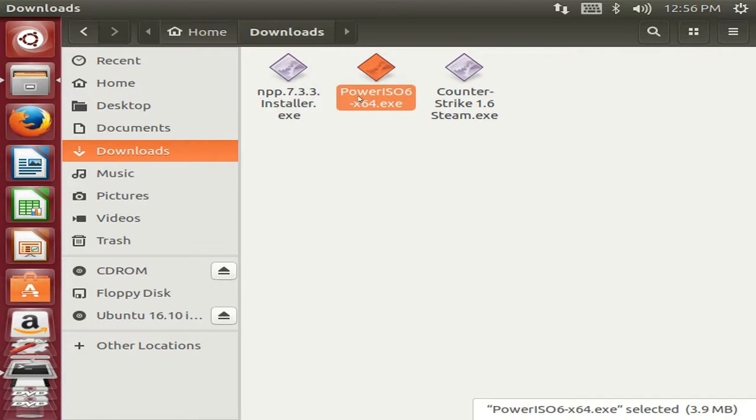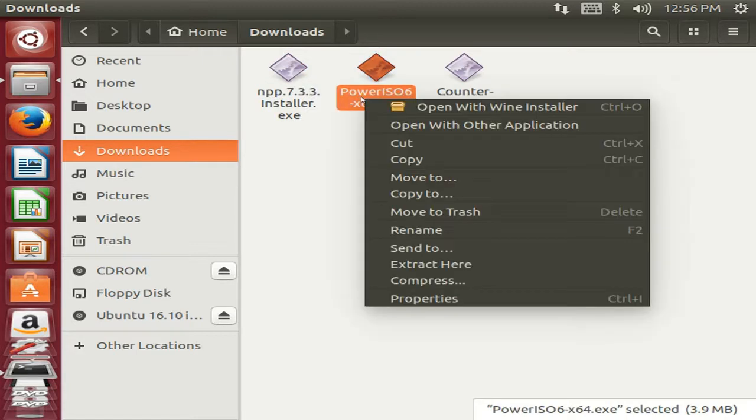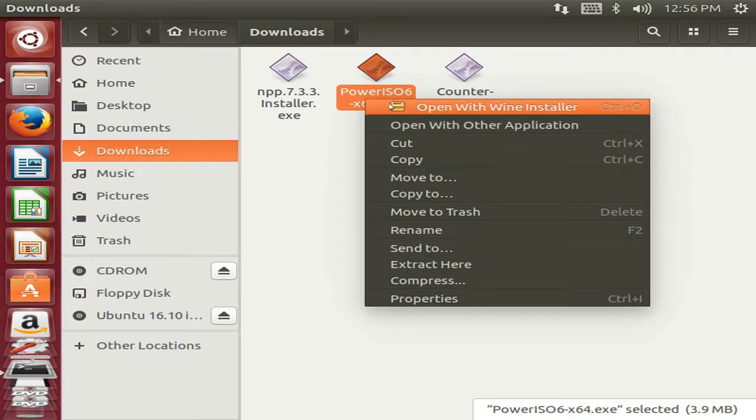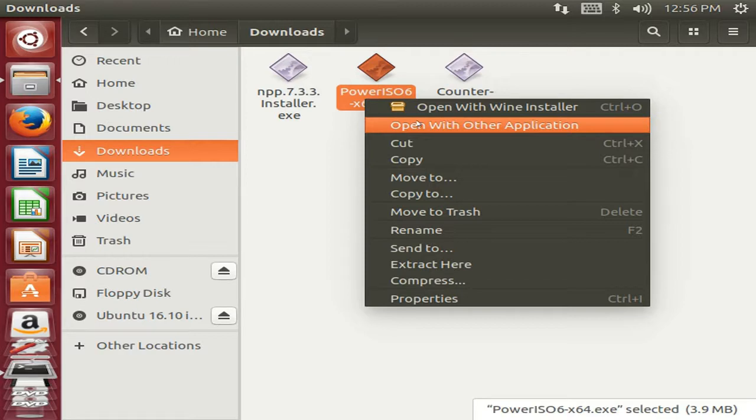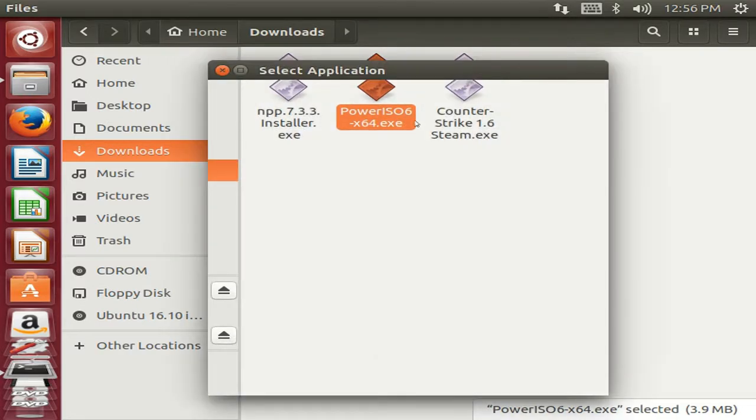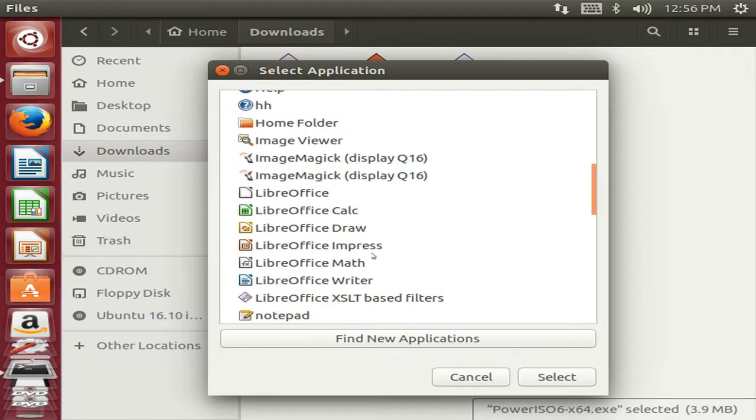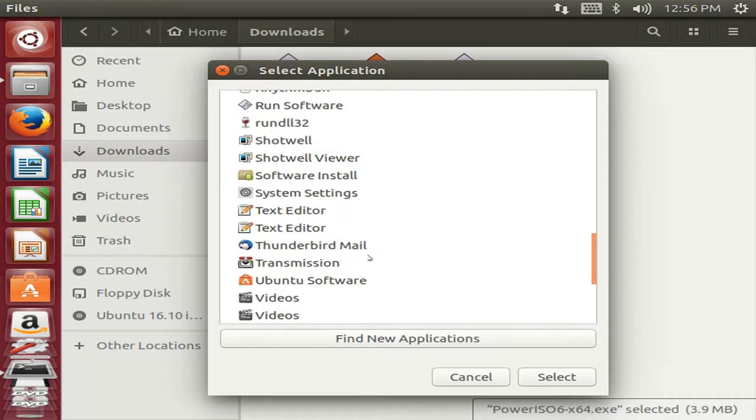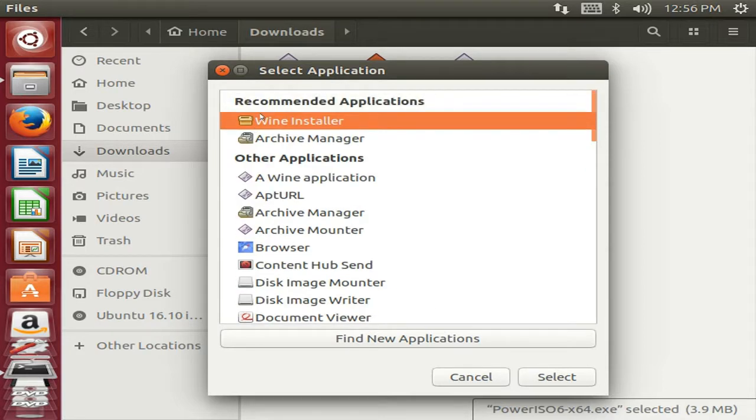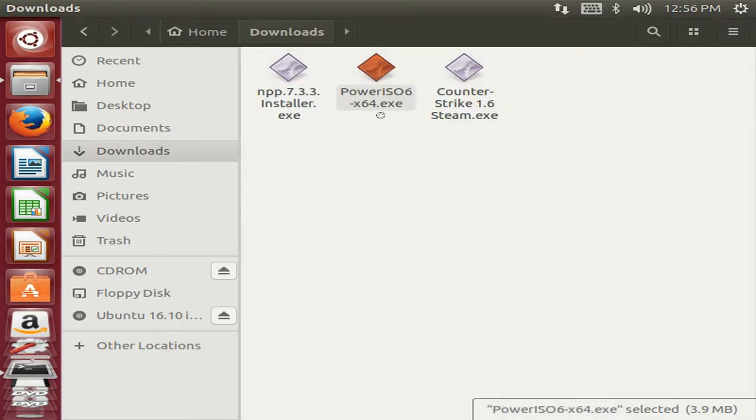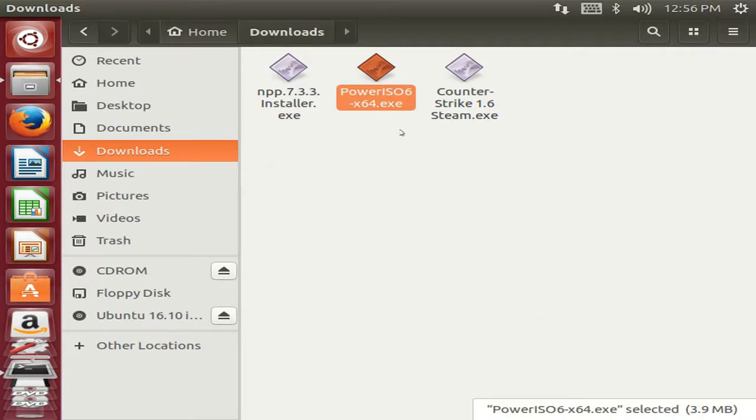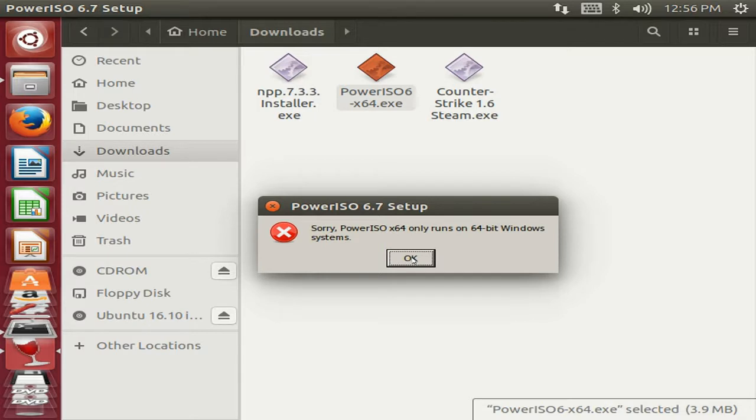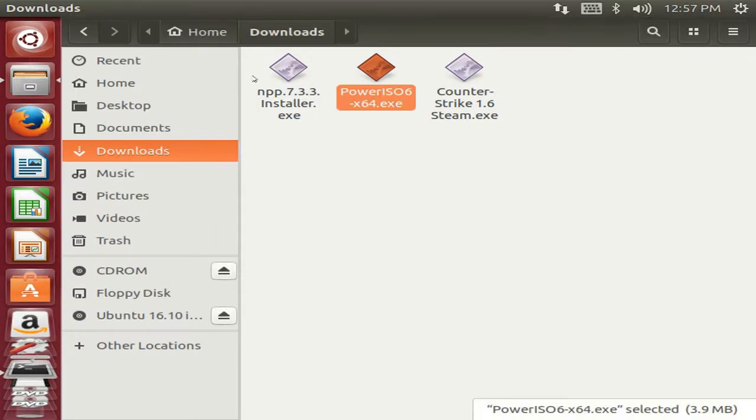Now we are going to install PowerISO which is used to create bootable pen drives and bootable CDs and DVDs. I think you may use this application. Now just click on Open With Other Applications and choose that Wine installer. Wait for a few seconds. I am sorry, it says that 64-bit system only it requires. I have installed 32-bit of Linux Ubuntu, so it is not running, but it will run on Ubuntu of 64-bit.